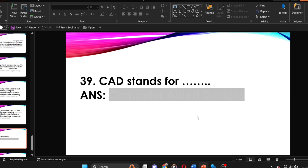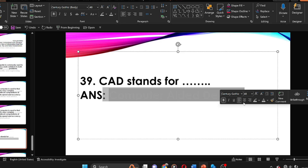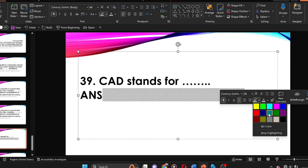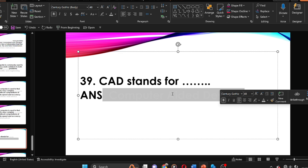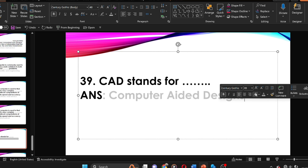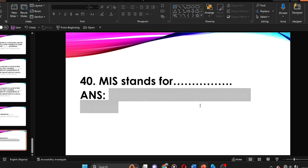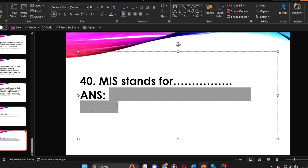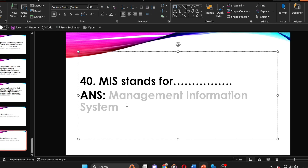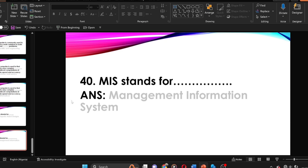CAD stands for computer-aided design. MIS stands for Management Information System. This brings us to the end of today's tutorial. Thank you very much for sticking around and watching until the end. More tutorials, solutions, past questions and answers are coming on the same course — stick around and look forward to seeing subsequent tutorials. Bye!